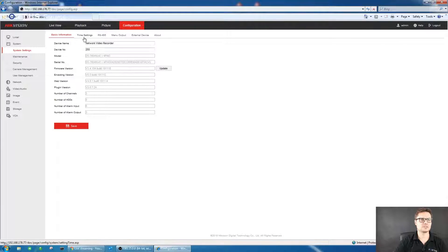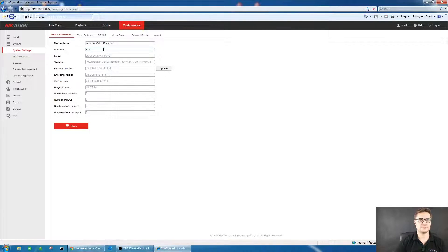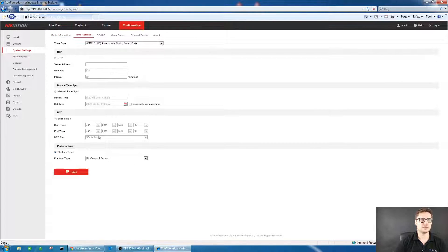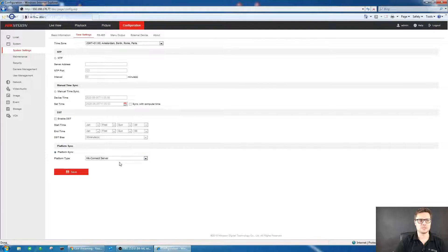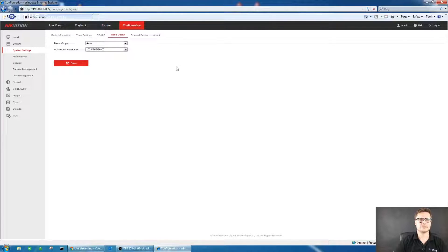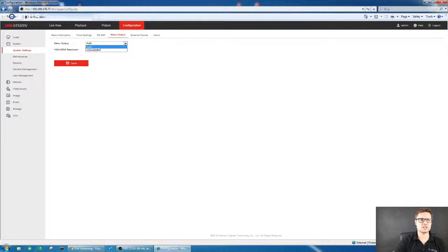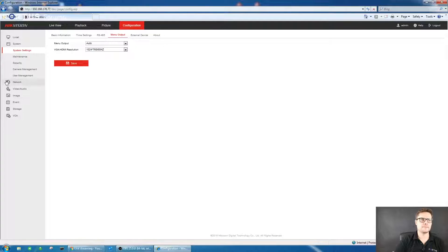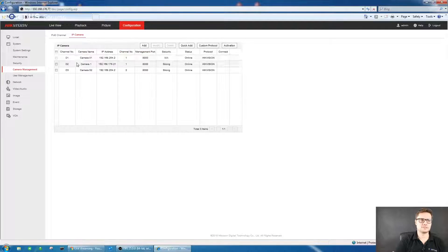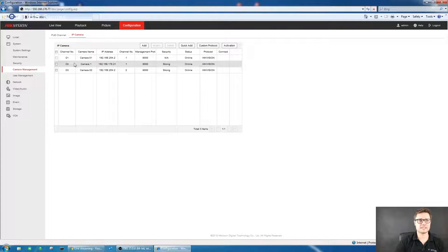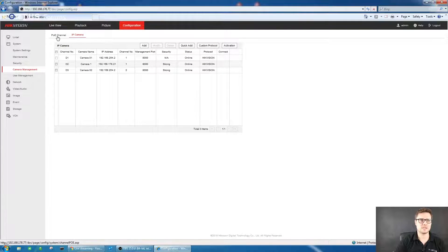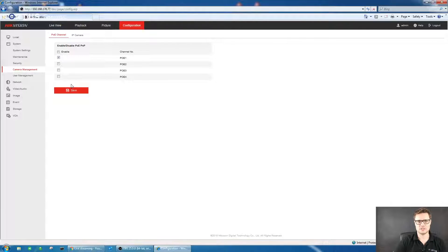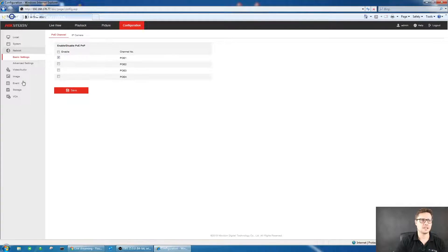I found a few new settings in the recorder. In the time settings, you can sync the time with the HikConnect server. You can change the time to whatever you want. In this entry-level recorder, you have the mirror image. So you have the VGA and HDMI. On the high-end, you have the independent outputs. In camera management, I have three cameras connected at the moment from my local network. You can enable PoE ports just like on the ordinary recorder.